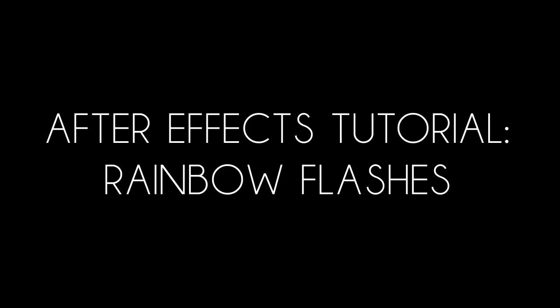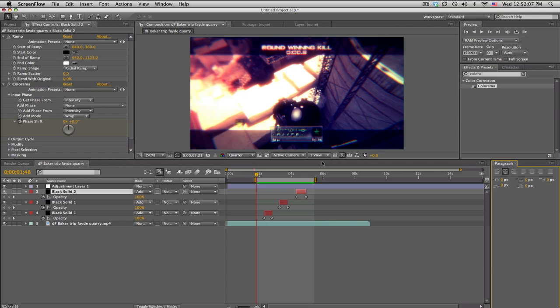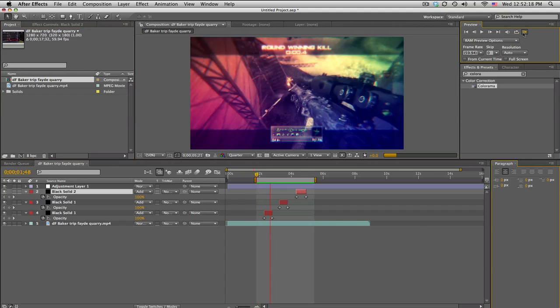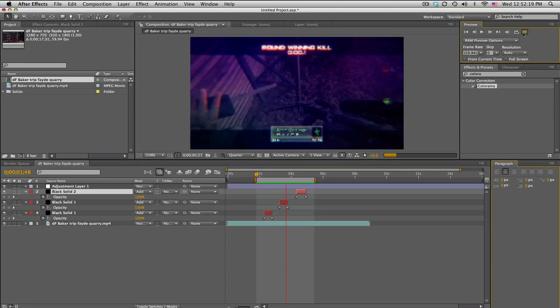What's up guys, Baker here. Very excited for this very quick rainbow flashes tutorial. It's just like my color flashes, but this is gonna give you a few ideas on some rainbow flashes.